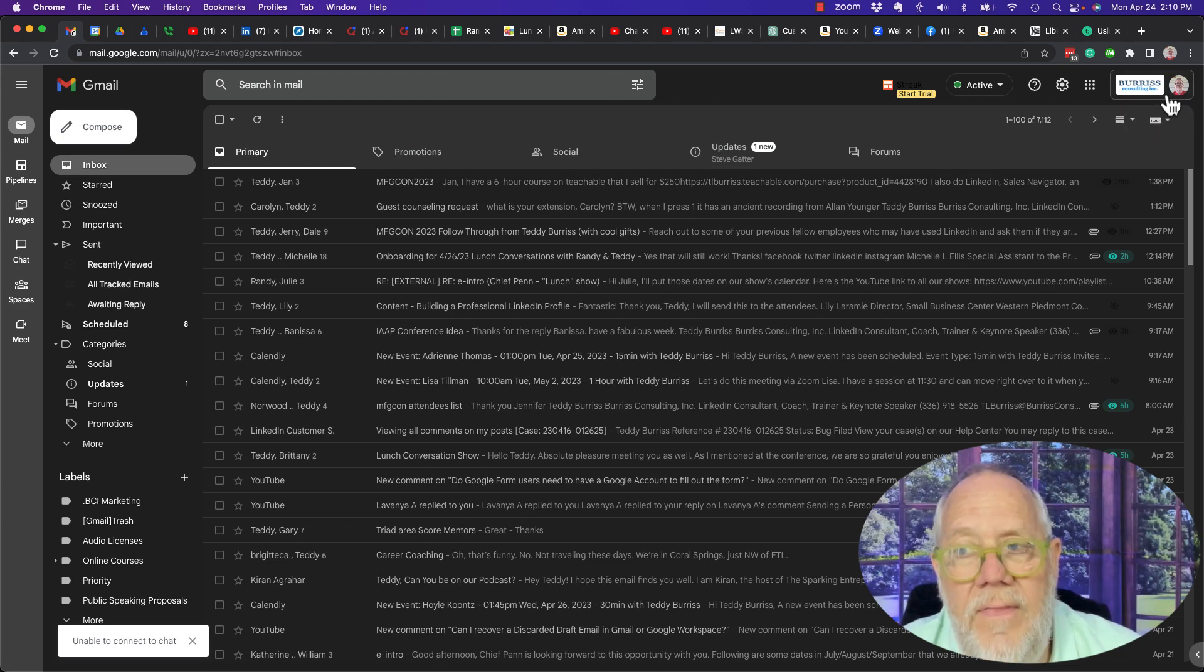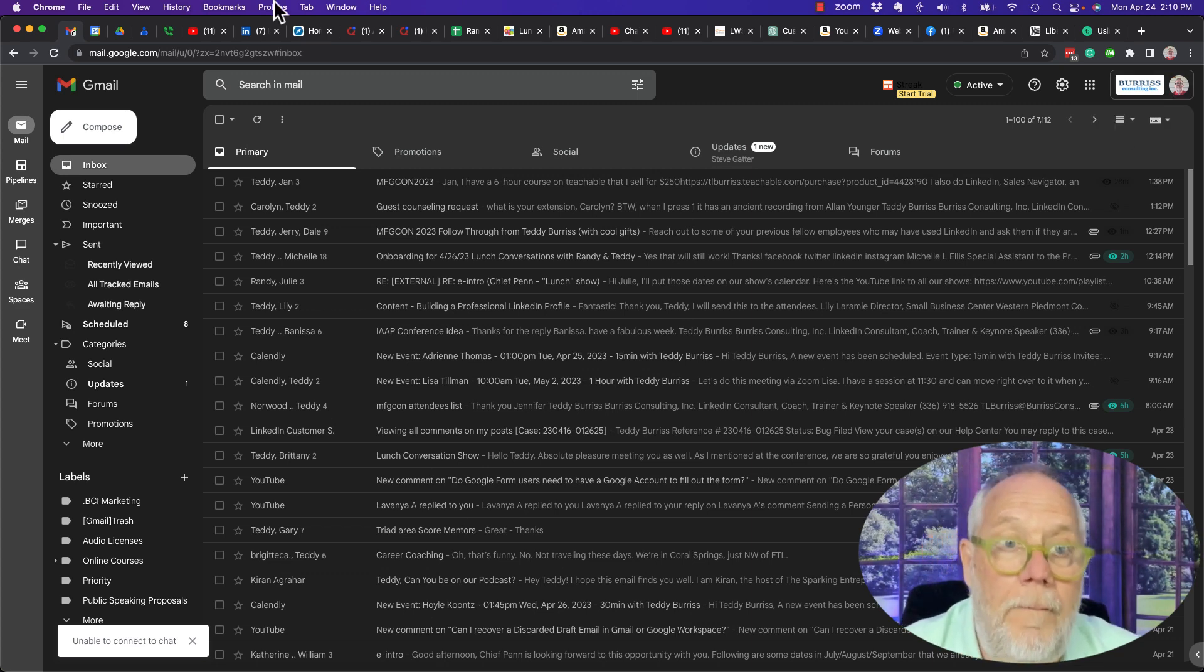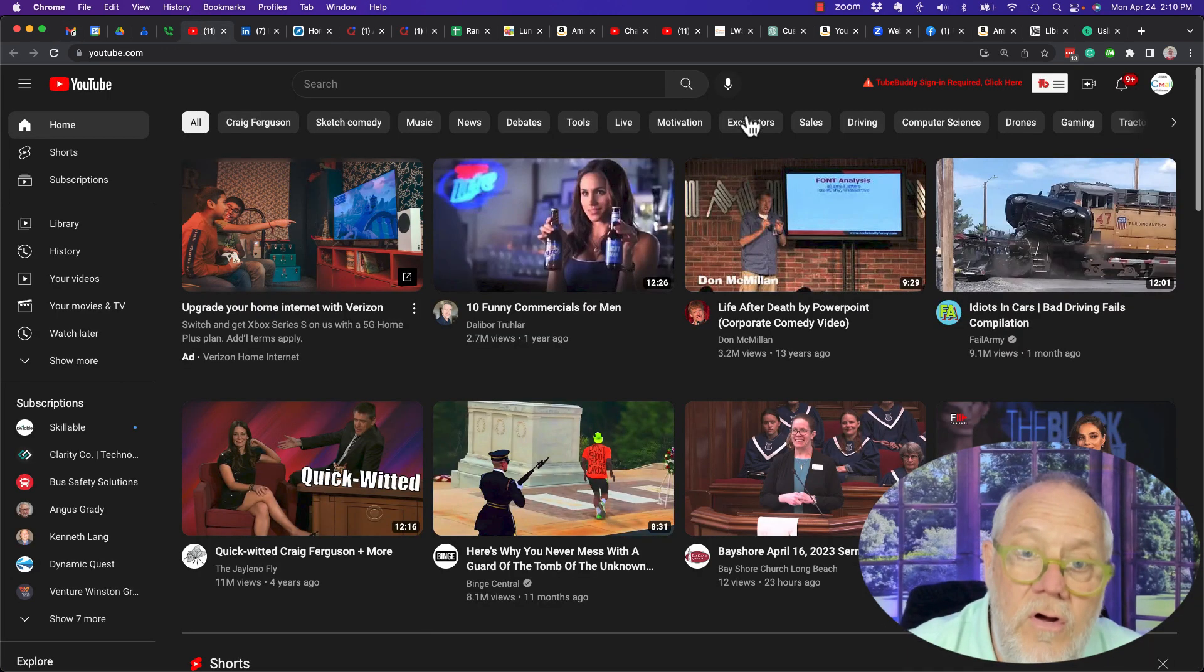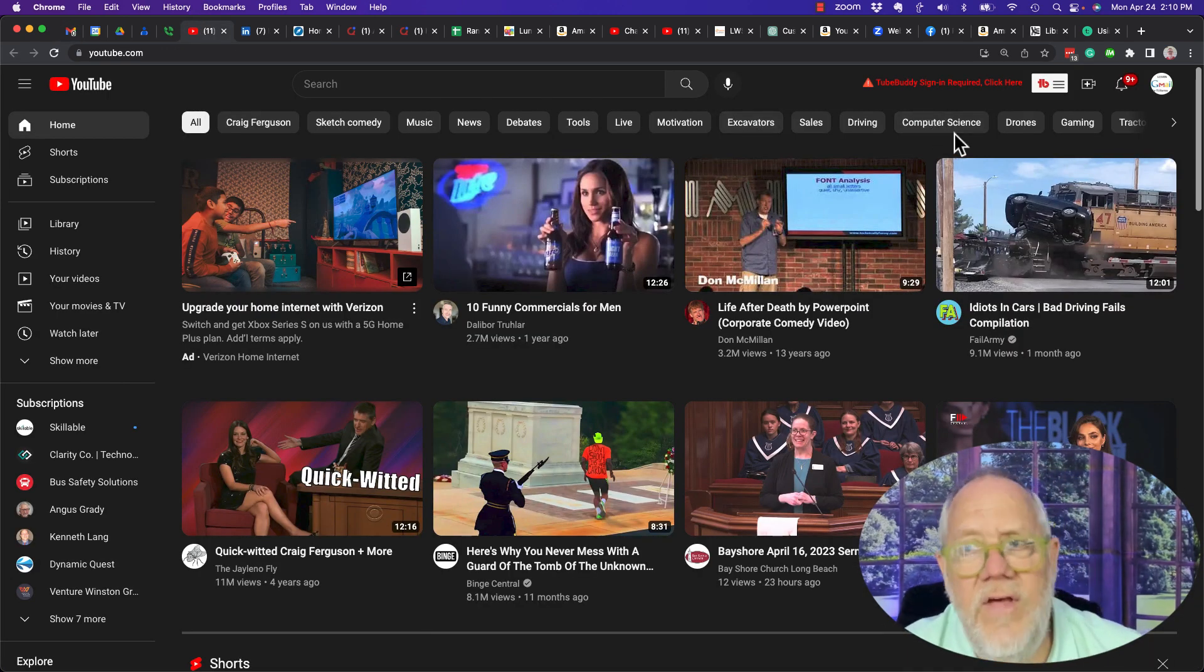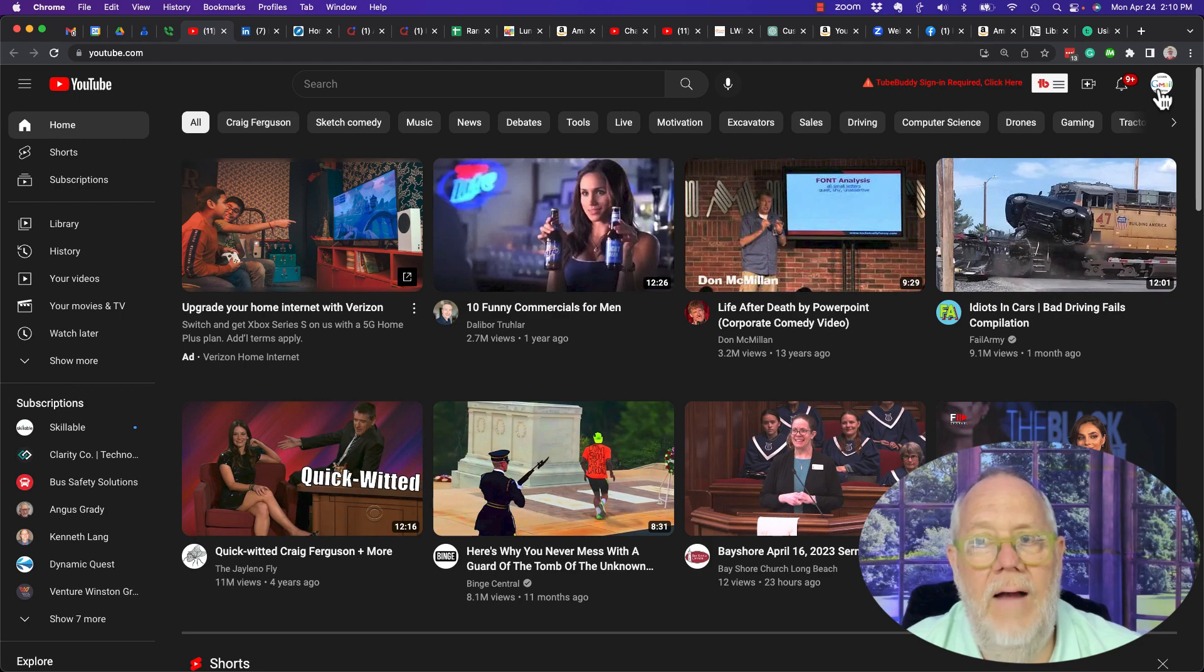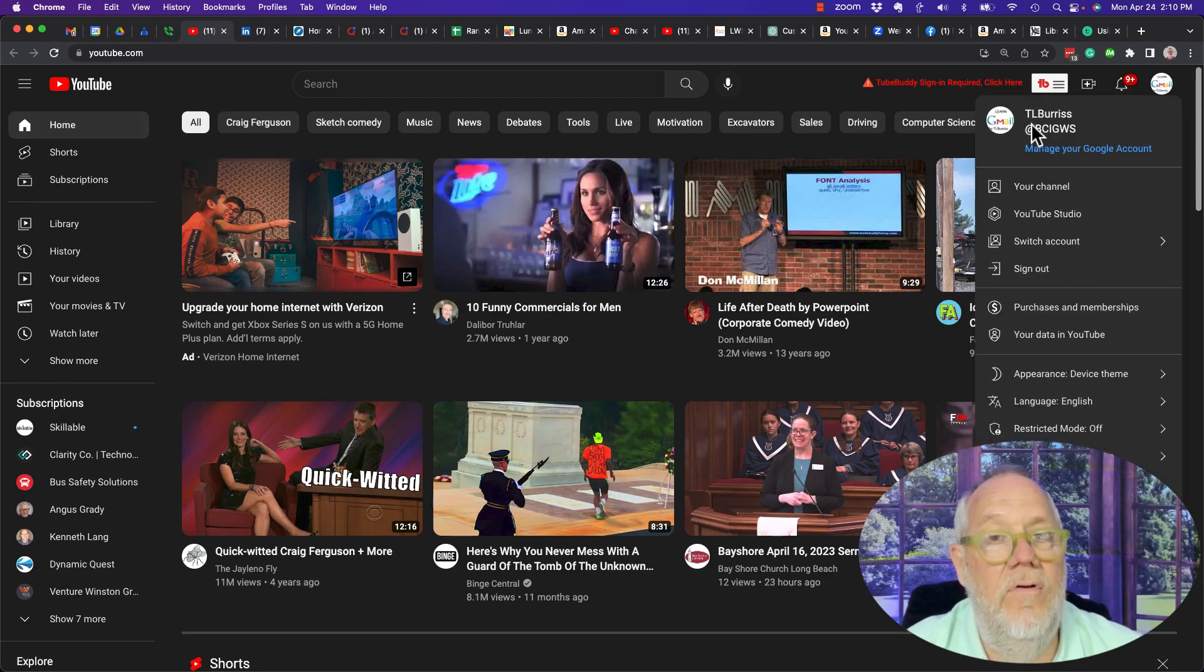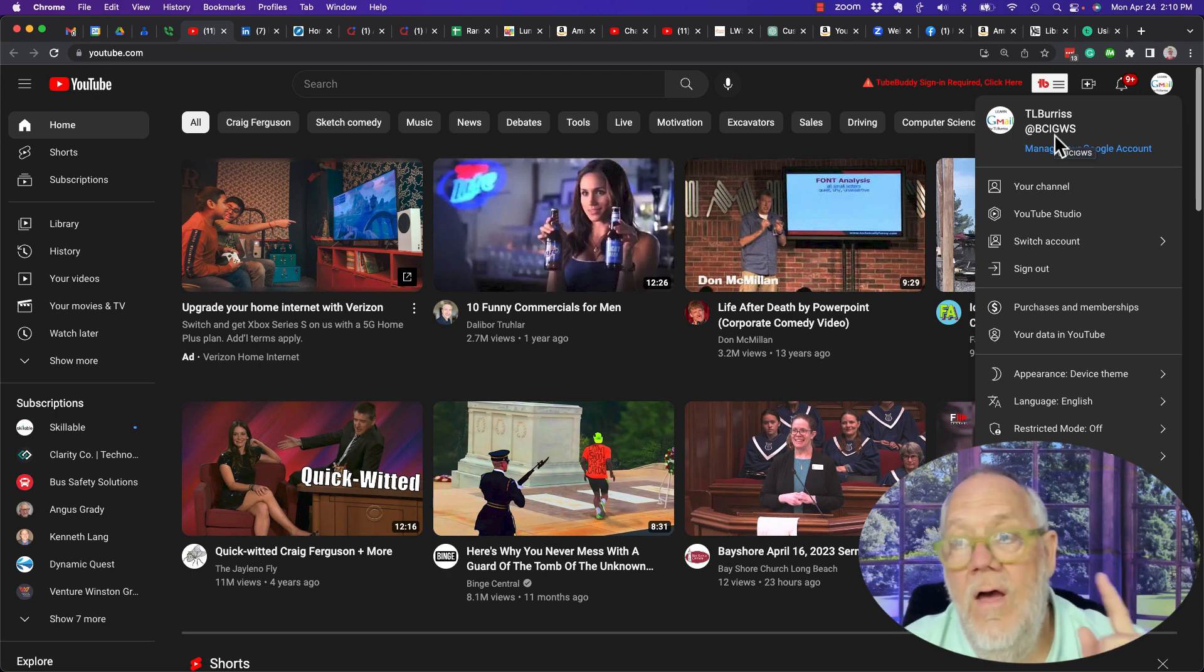But when I go to YouTube, I sort of lose it. If I click on the icon right here, I can't hover and see anything. When I click on it, it's going to reference the YouTube channel, not my email address.